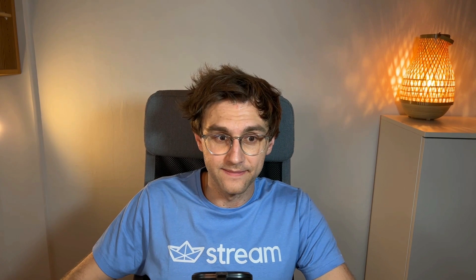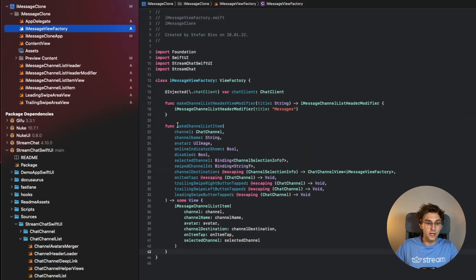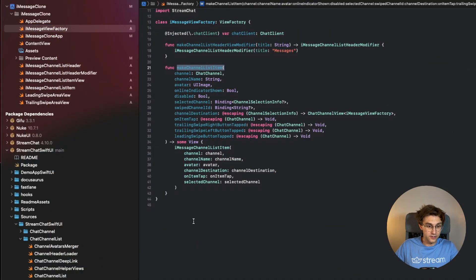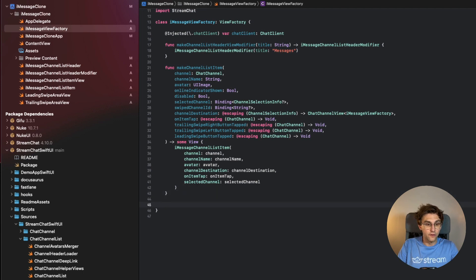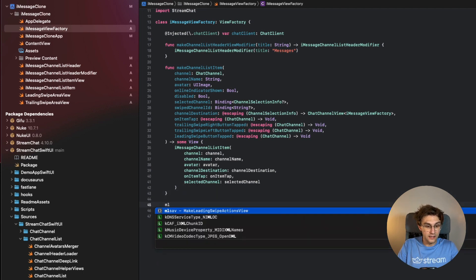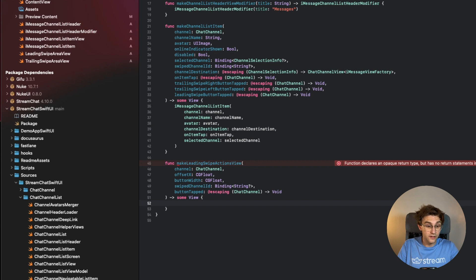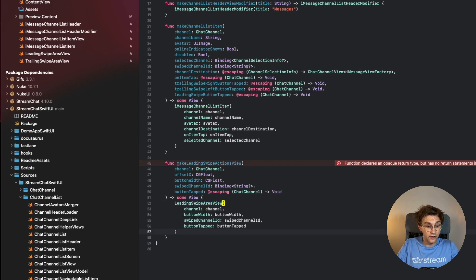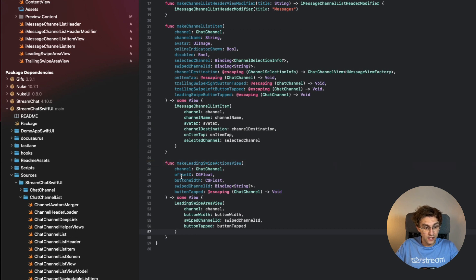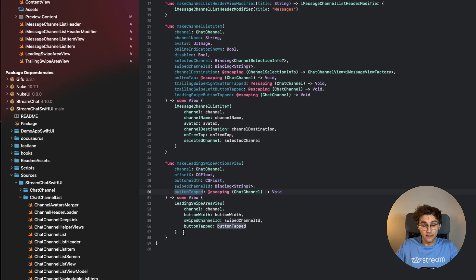The UI is ready, so let's hook it up in the ViewFactory. We already extended the SDK with `makeChannelListItem`; we do the same for `makeLeadingSwipeActionView`, returning our `LeadingSwipeAreaView` with the SDK-provided arguments. The same applies for the trailing swipe actions, which I speed through.